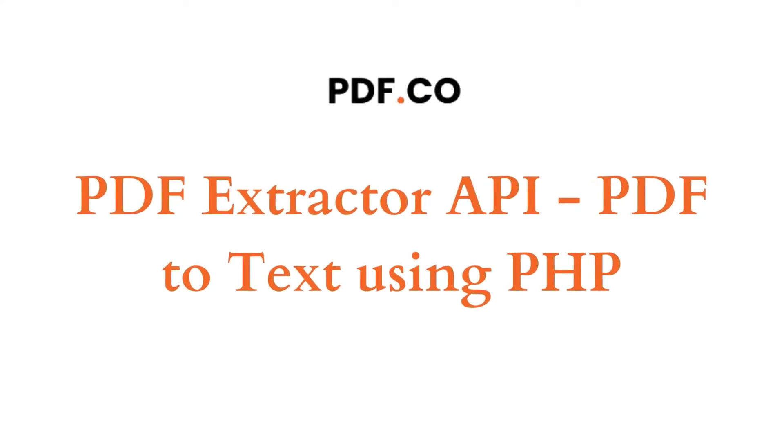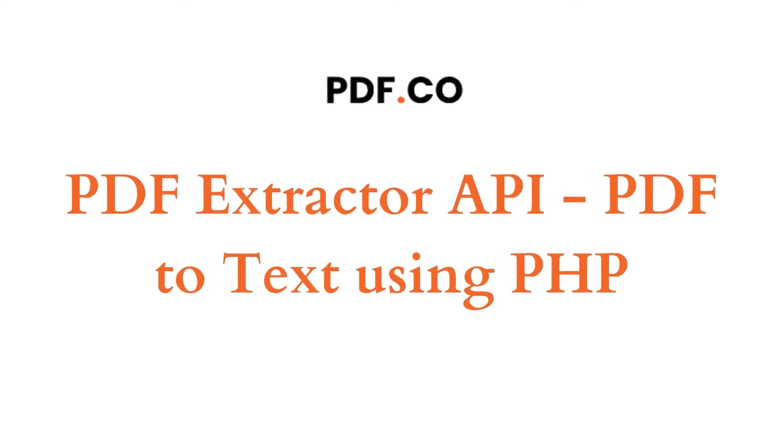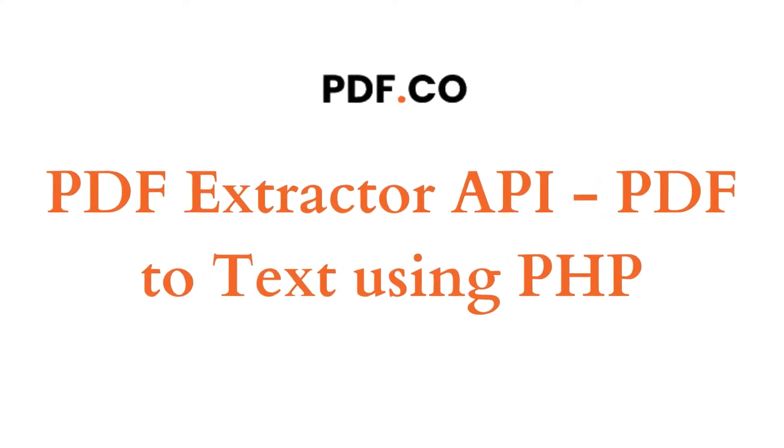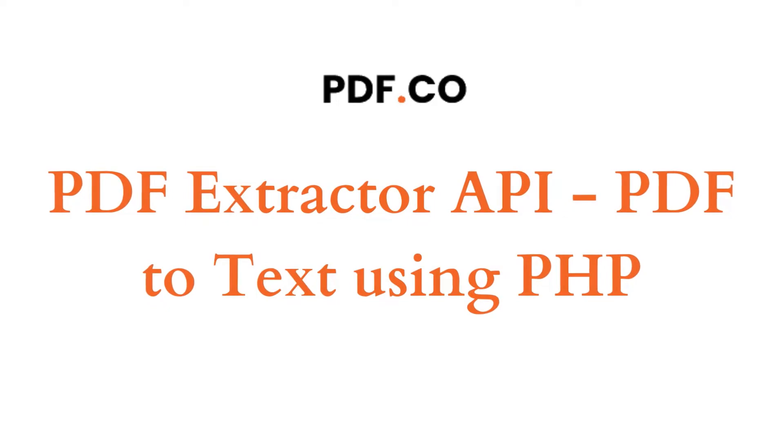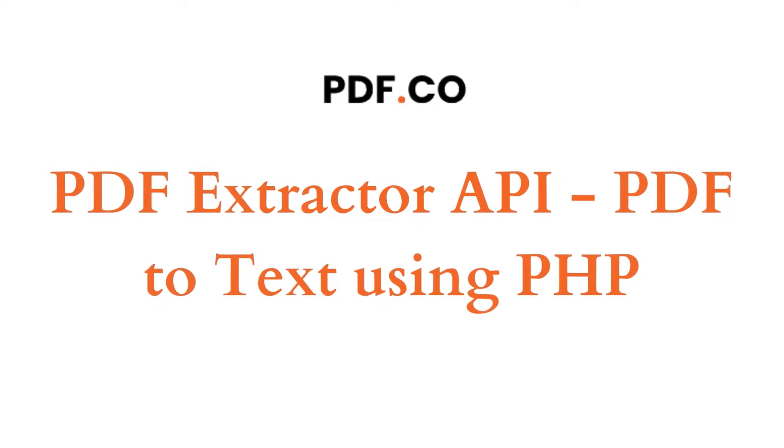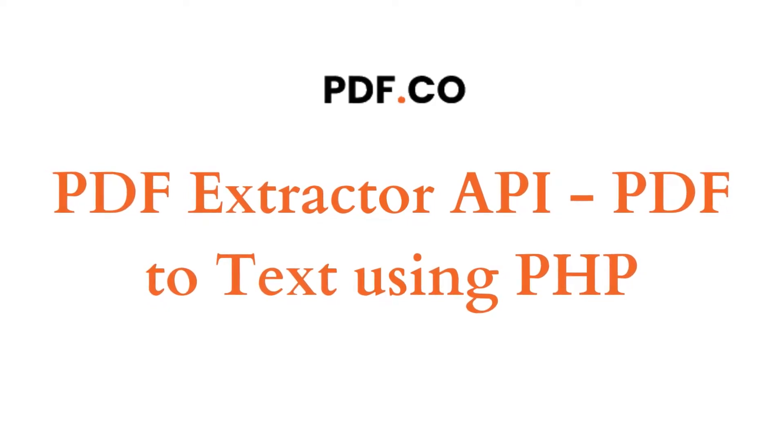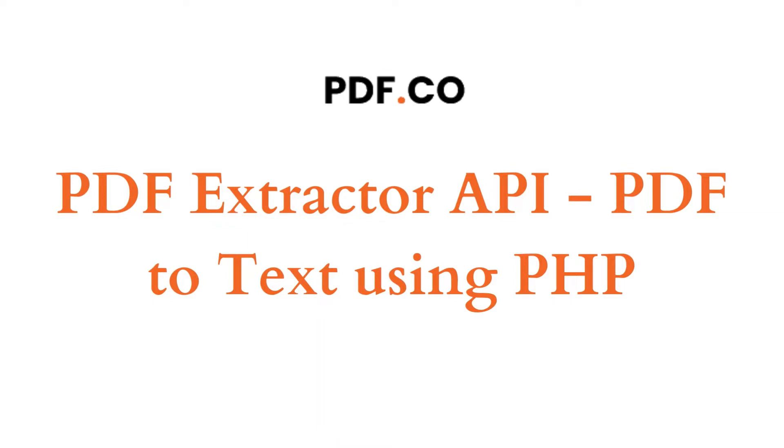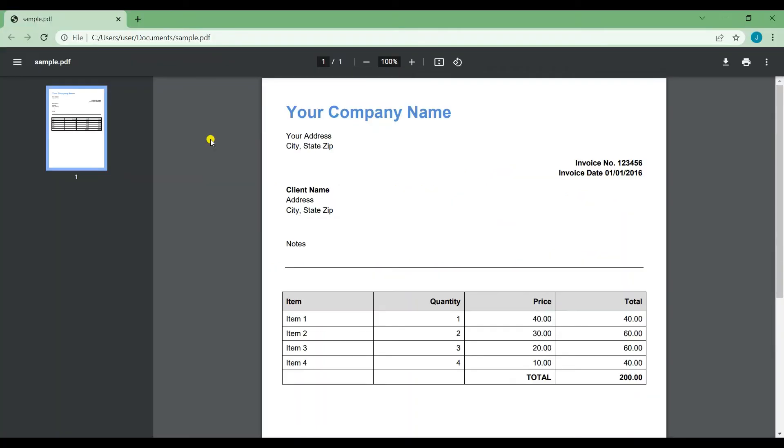Hi, welcome to PDF.co. In this tutorial, I'm going to show you how to convert PDF to text with PDF Extractor API using PHP programming language. Let's start. First, I'm going to show you the sample PDF file that we're going to use for this tutorial.